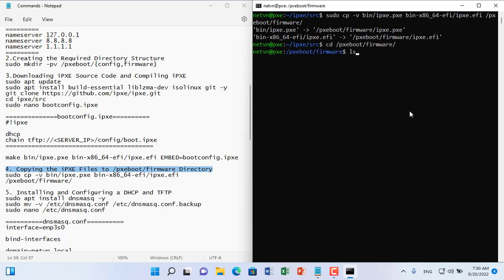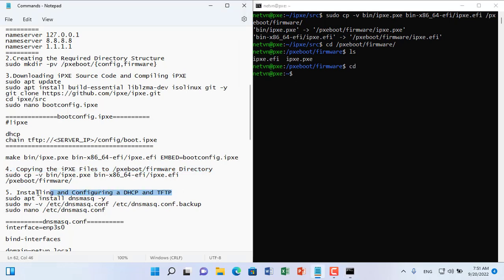After getting the two files you want, copy and paste them to the firmware folder created in the previous step.